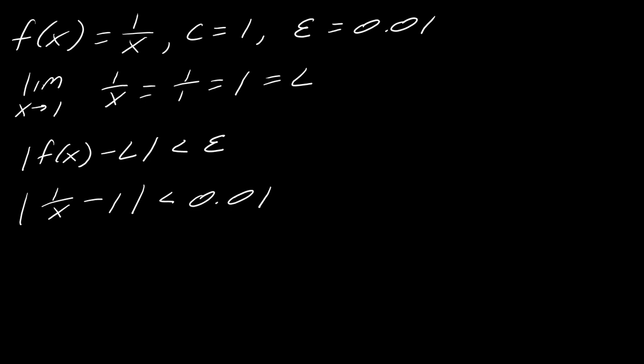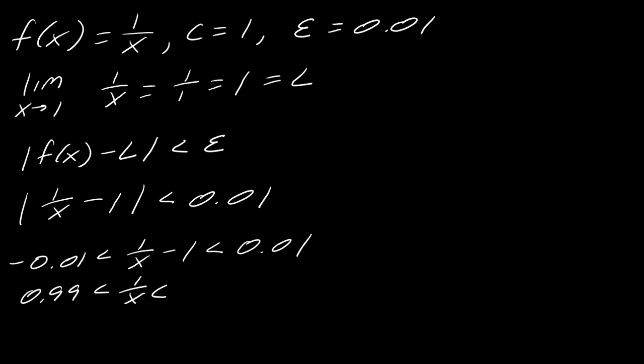And so now I can go ahead and break up this inequality like this. And now I've got to start solving for x. So I add 1 to all sides. So this is going to be 0.99. This is going to be 1.01.